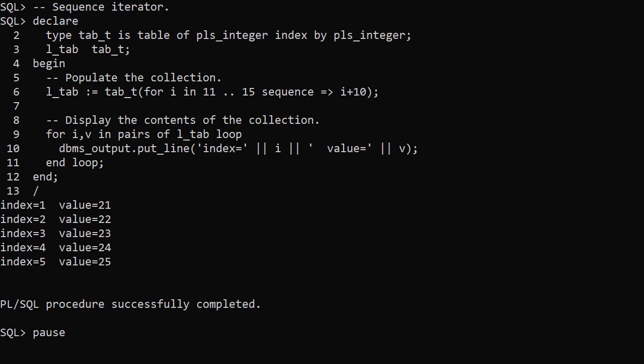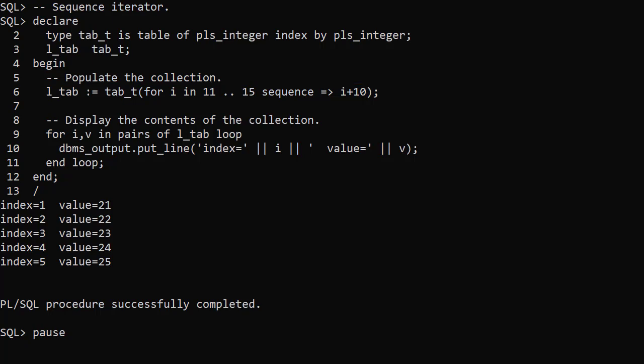Here's an example of using the sequence iterator to populate a collection. We define the iterand from 11 to 15, but this time we add the word sequence and a single expression. The index will be a sequence from 1 to n, irrespective of the iterand value. The value is the result of the expression — in this case the iterand plus 10. When we display the contents of the collection we see indexes from 1 to 5, not 11 to 15, and values 21 to 25.